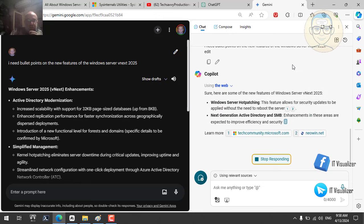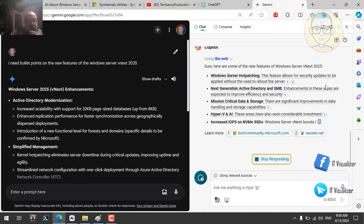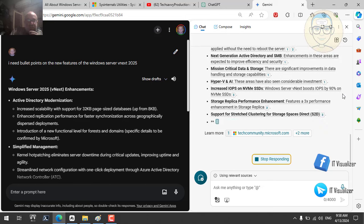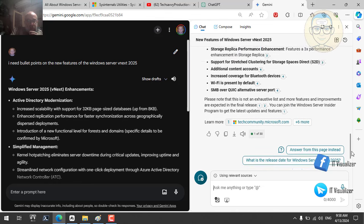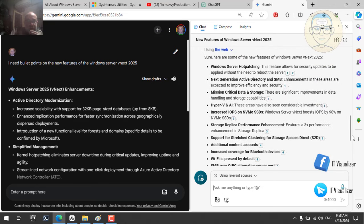If we ask Edge Copilot the same question, it tells us: Windows Hot Patching allows security updates to be applied without rebooting the server. Next-generation Active Directory and SMB enhancements are expected to improve efficiency and security. Mission-critical data and storage sees significant improvements with NVMe hard disks. Windows Server vNext boosts IOPS by 90% on NVMe SSDs. Storage replica also sees a 3x performance enhancement with support for stretch clustering.